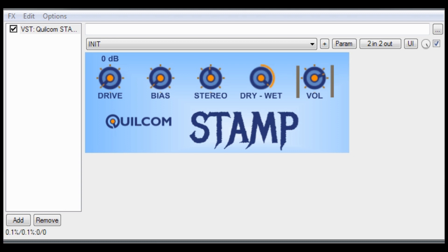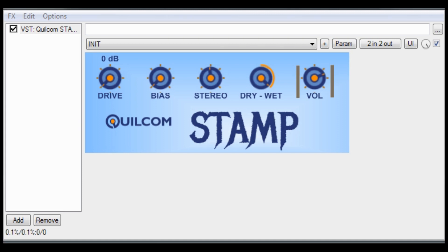You see, I had this idea that since tube saturation is asymmetrical and it creates even harmonics as such, what would happen if you had asymmetrical saturation but in two different directions? So one squashed the positive going wave and the other one squashed the negative going wave.